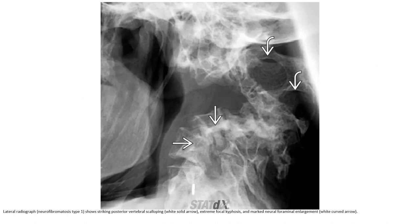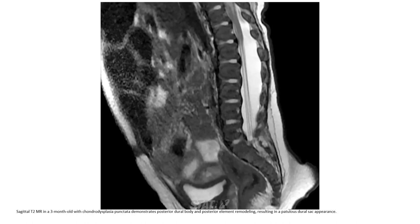Lateral radiograph shows striking posterior vertebral scalloping, extreme focal kyphosis, and marked neuroforaminal enlargement. CT in a three-month-old with congenital disorder demonstrates posterior dural body and posterior element remodeling, resulting in a posterior dural sac shape apparent.